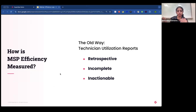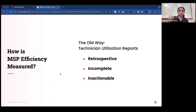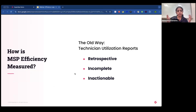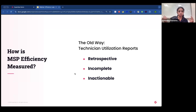Technician utilization reports are a skewed and rather incorrect way of representing MSP efficiency. First, they are retrospective — you get them on a weekly or monthly basis and they don't tell you how efficient you are at any given time. They're also incomplete: technician utilization doesn't take into account the nature or complexity of tasks.